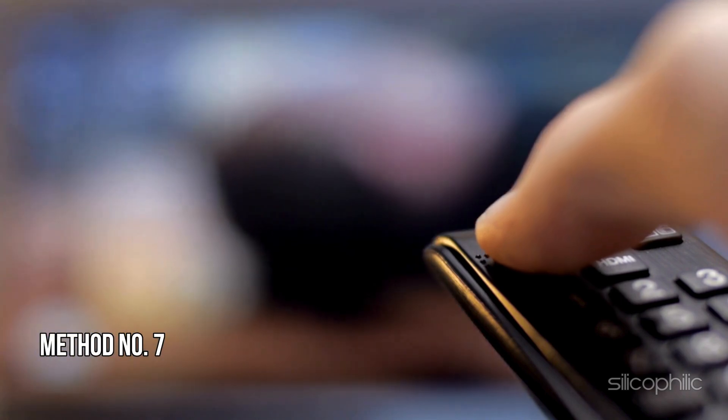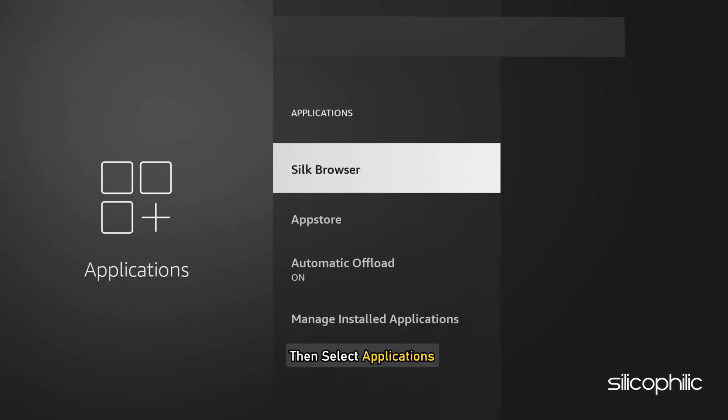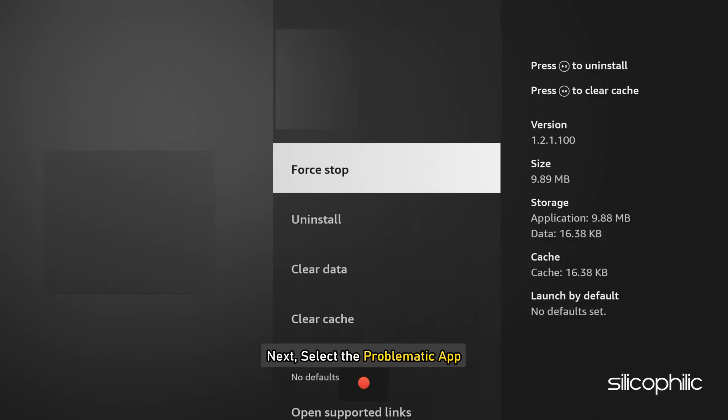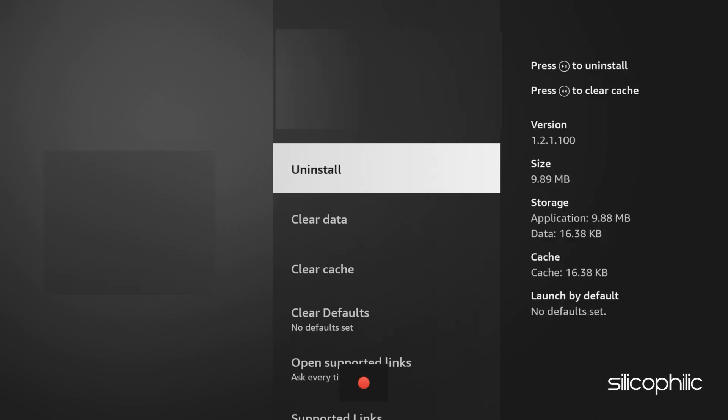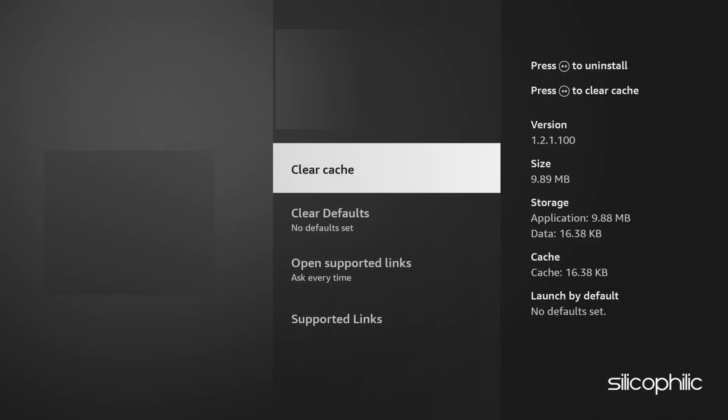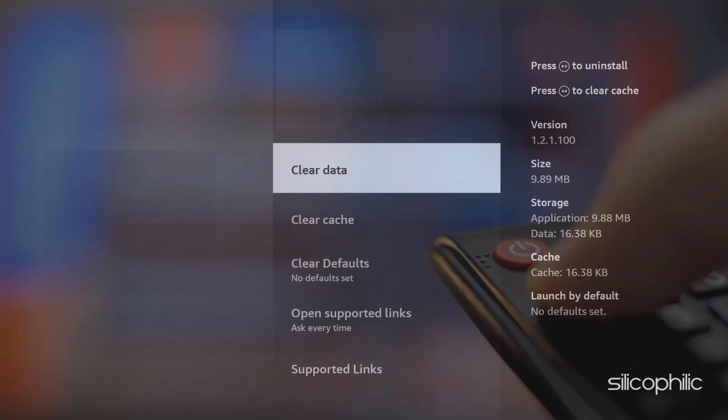Method 7. Clear Cache and Data. Navigate to Settings. Select Applications. Select Manage Installed Applications. Select the problematic app or app installer on which you are getting the error. Then select Clear Cache and then Clear Data. Confirm the action. Repeat for other apps.